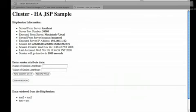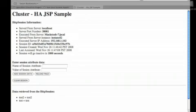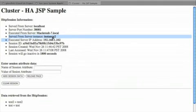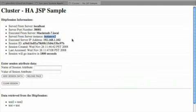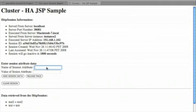Now let's go back here. We're going to change the port number to 38081. This is the port for the second instance. Now what you'll notice here is that you see instance2 is serving up this session now. And you'll see that the data that we saved before is still there.